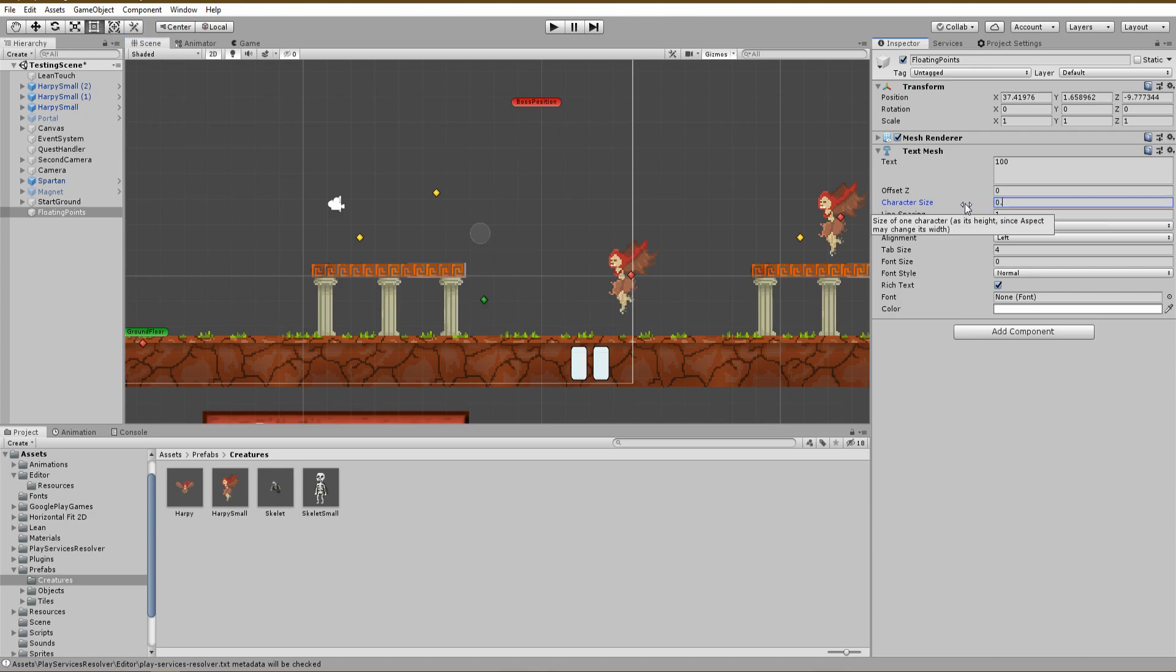Increase the font size until we are satisfied with the result. You can also change the font to whatever you want.